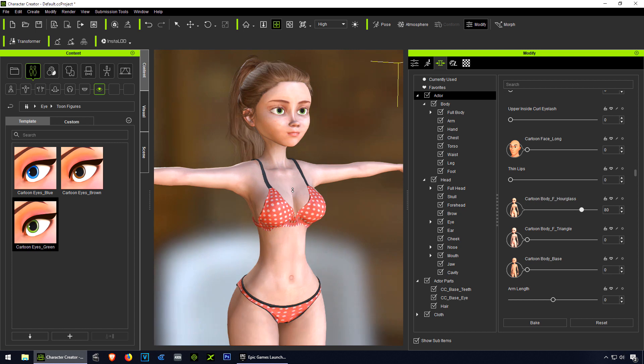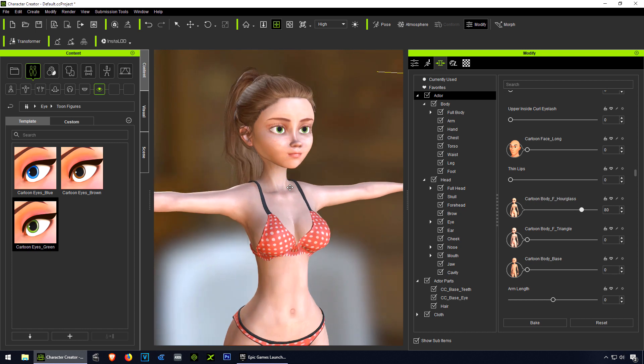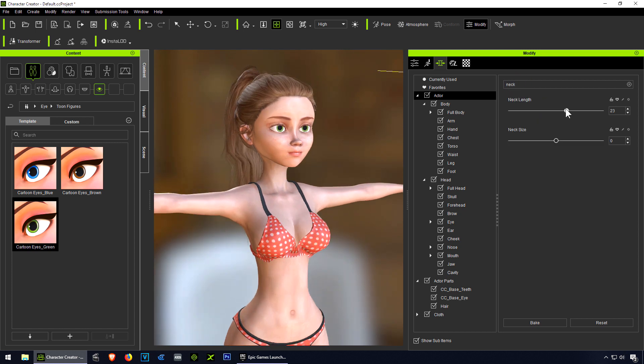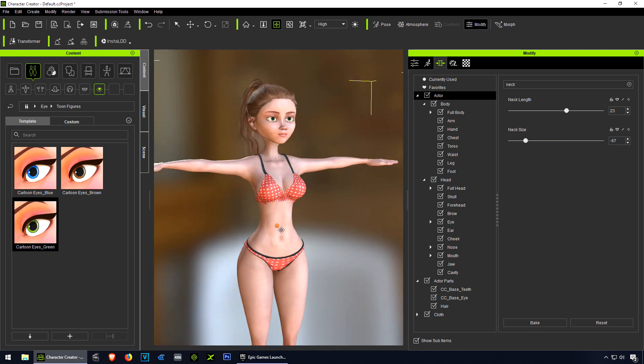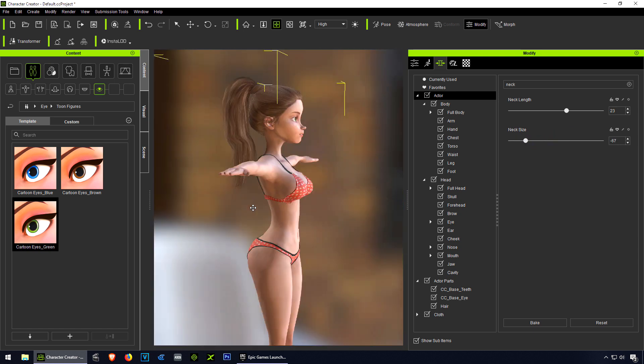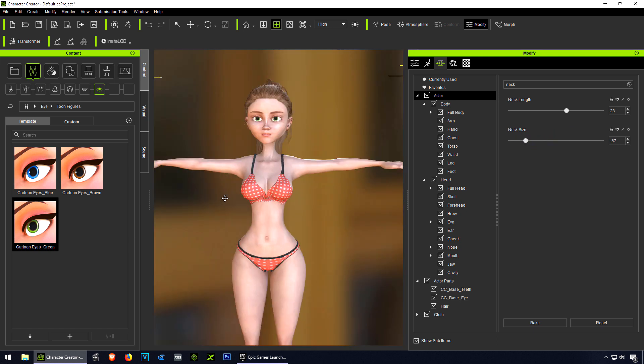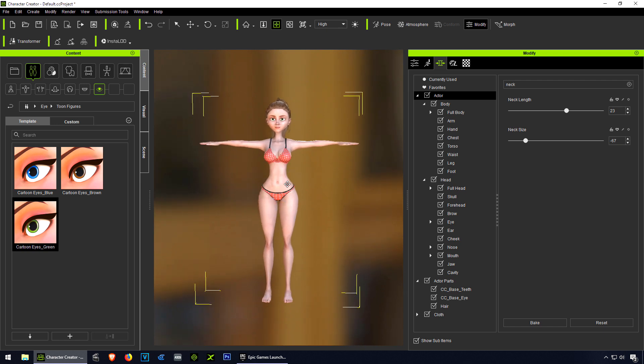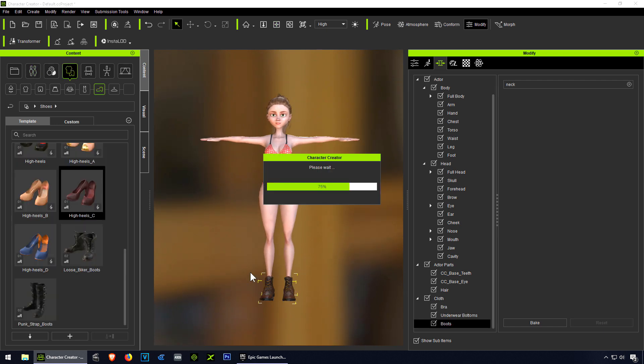It looks like a regular cartoon now. Maybe the neck is a little too big. Let me just find the neck there. That's not too bad - pretty much what we're looking for. Maybe she needs some shoes. Red heels.